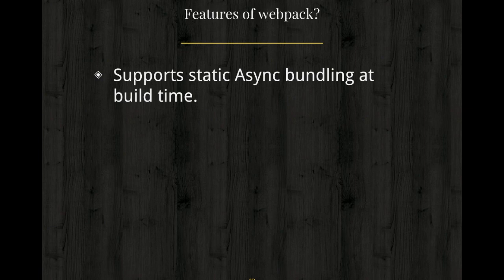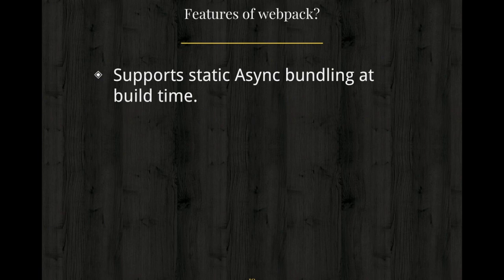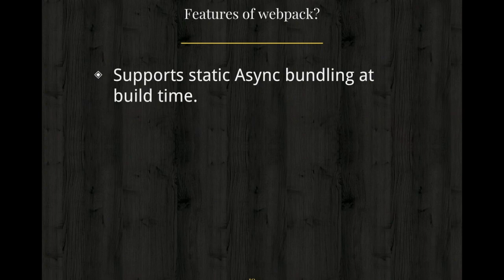It's incredibly flexible and it can do any custom workflow. It has loaders at rescue for non-JavaScript resources. For example, as you know, Webpack only would understand JavaScript. In case if you want to bundle your CSS files, then you can use loaders.